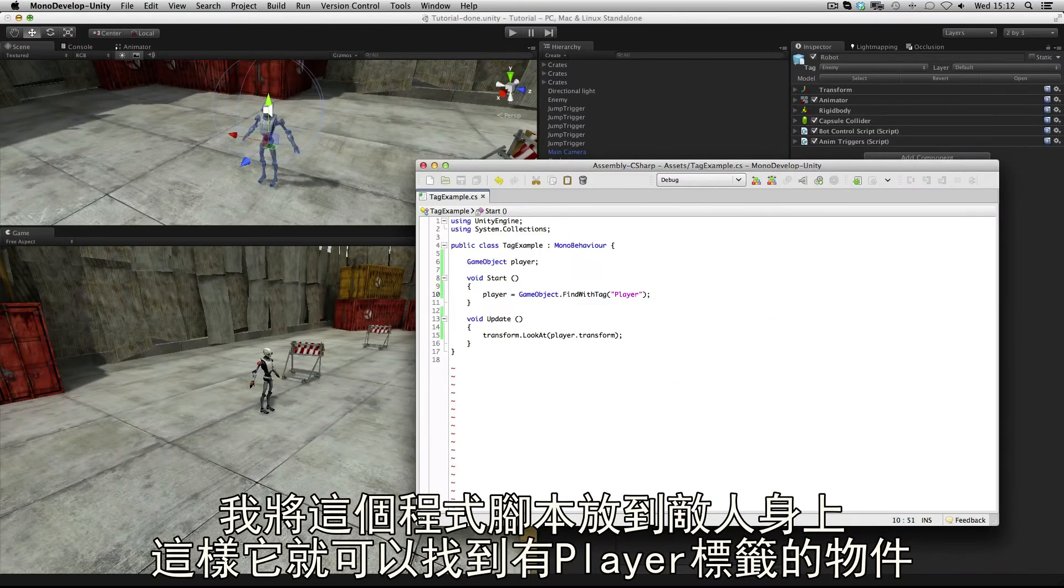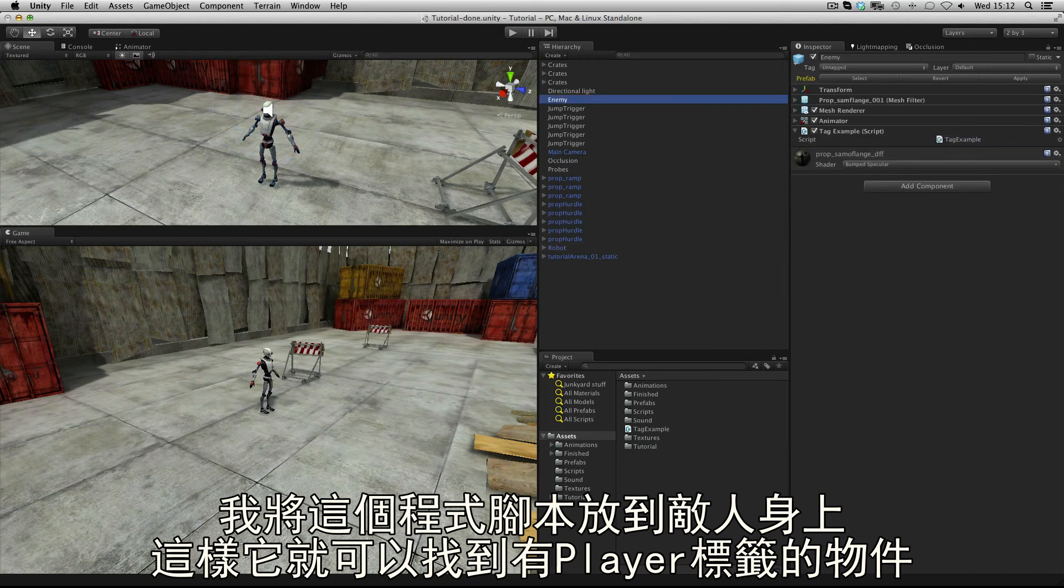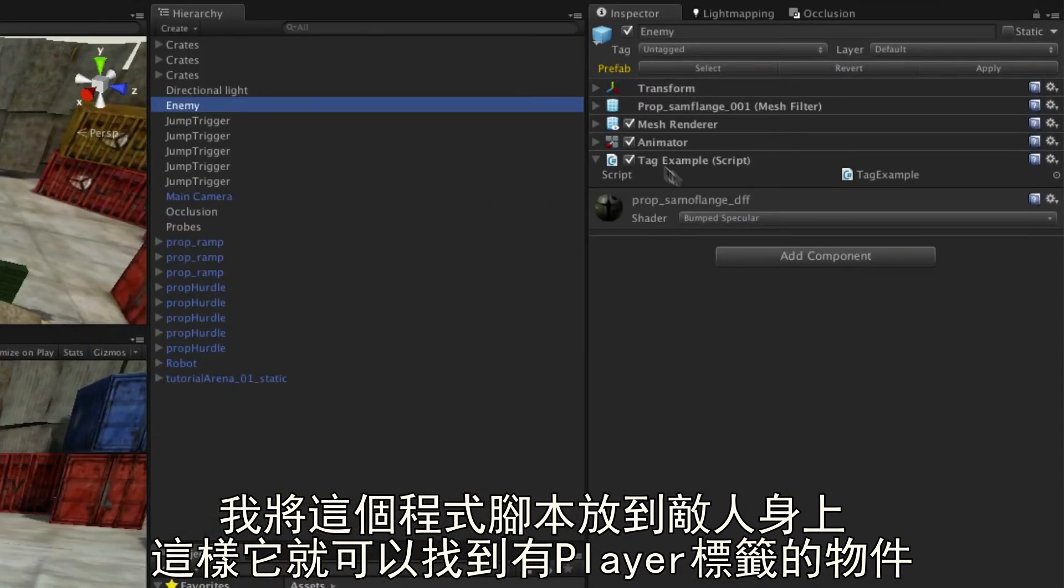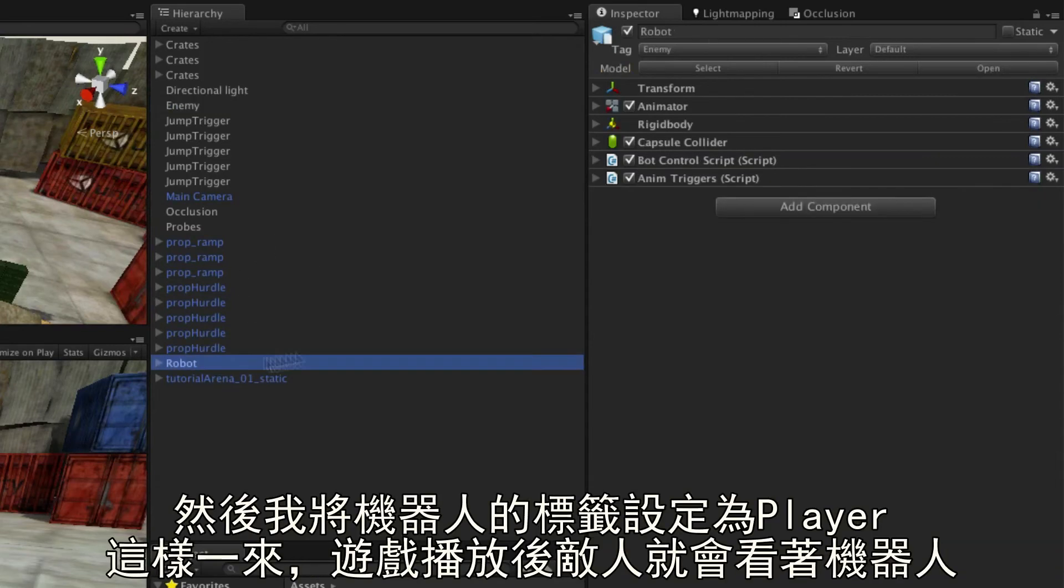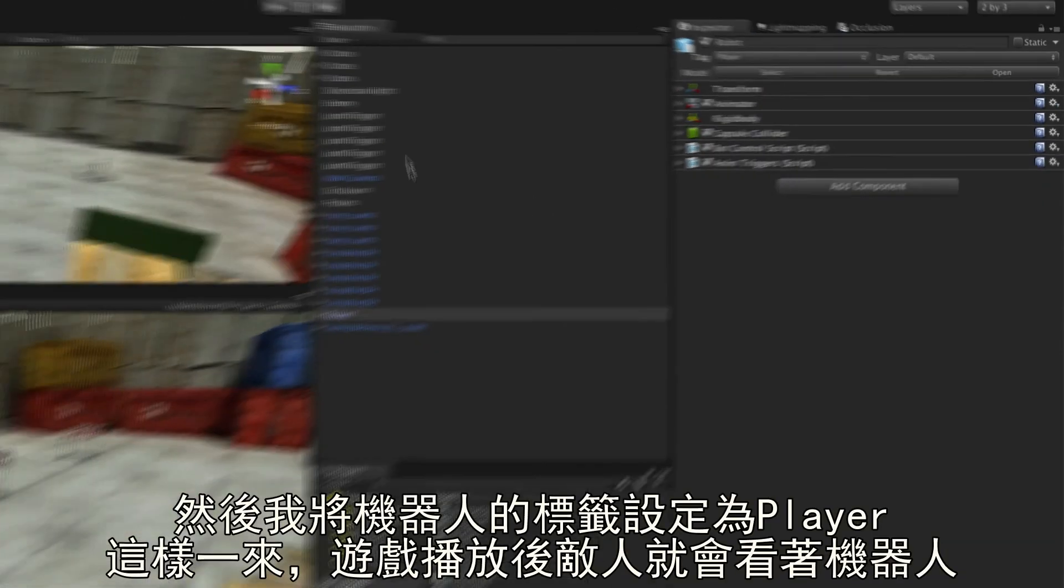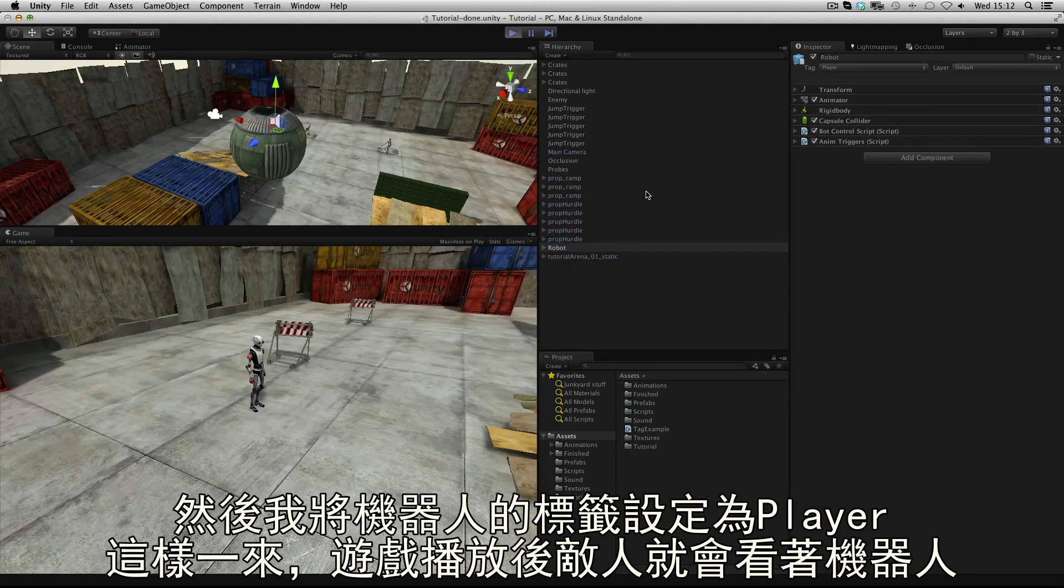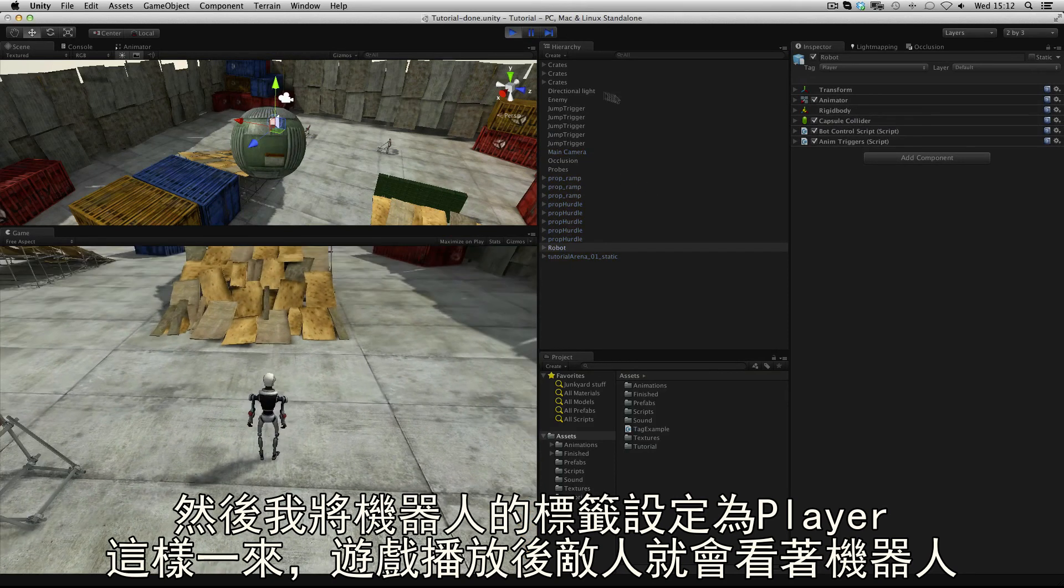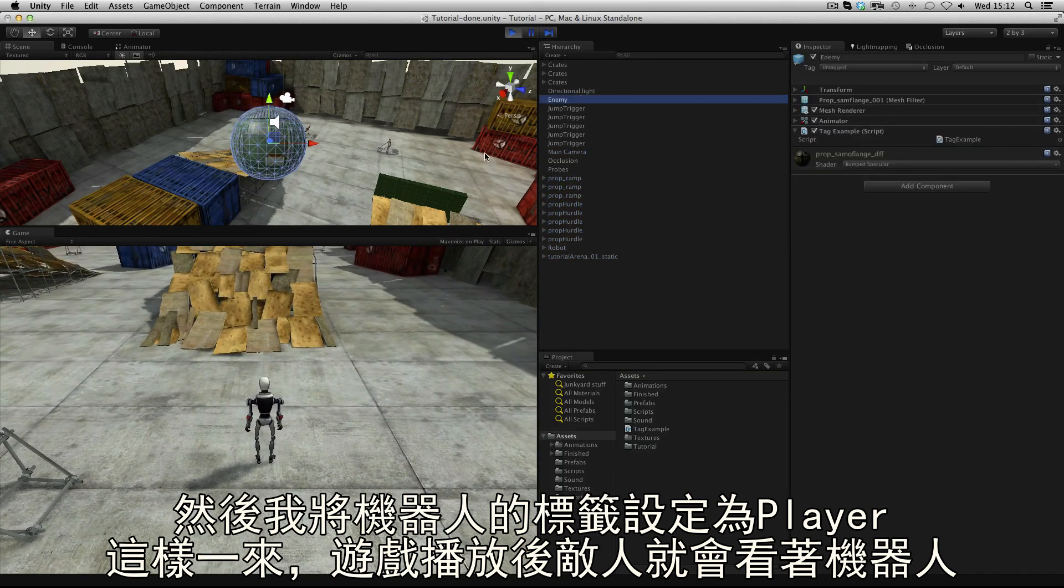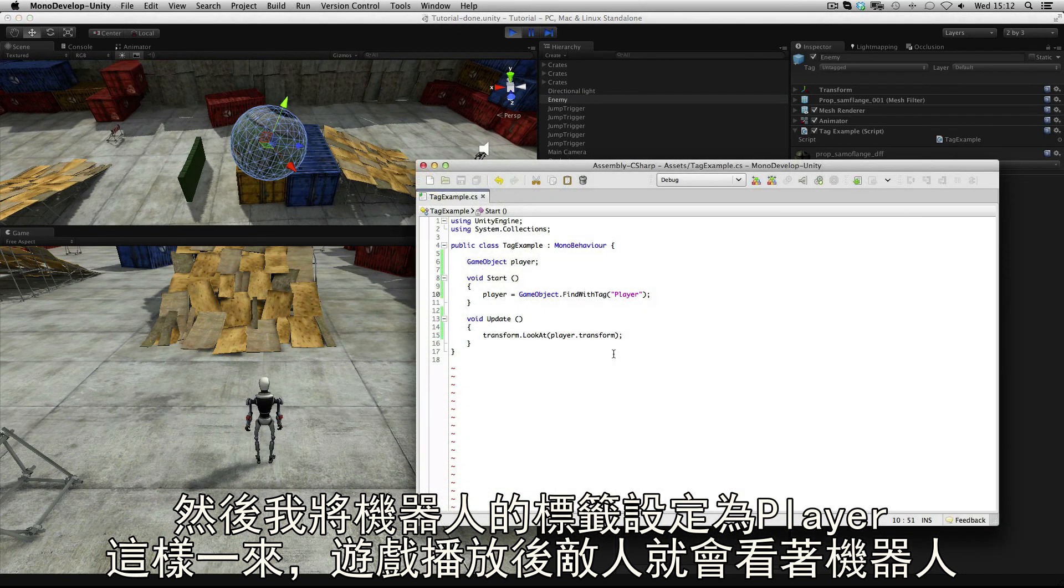This script is attached to my enemy object and I can use that to find an object with the tag player. So I'll set my robot to be tag player, and when the game starts my enemy is seeking out that object and looking at it.